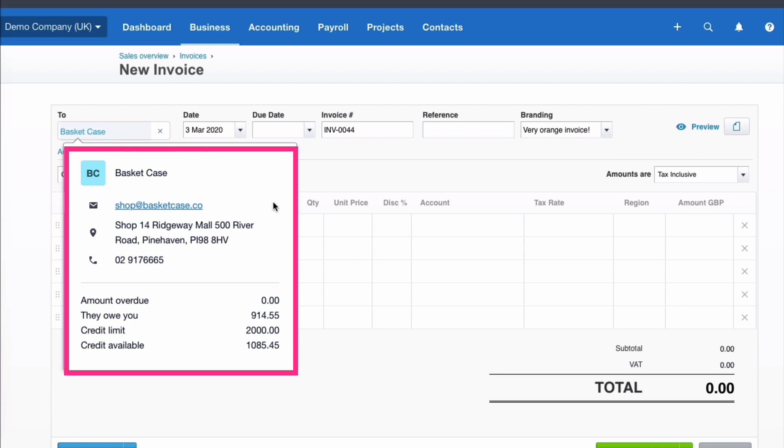And if we look down at the bottom, we can see that they owe us 914.55. Their credit limit is 2000.